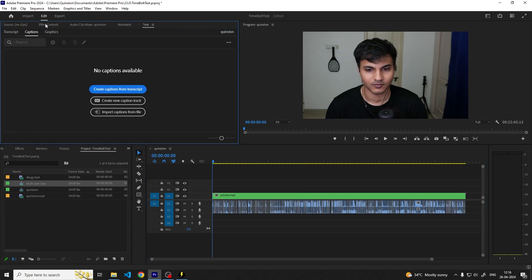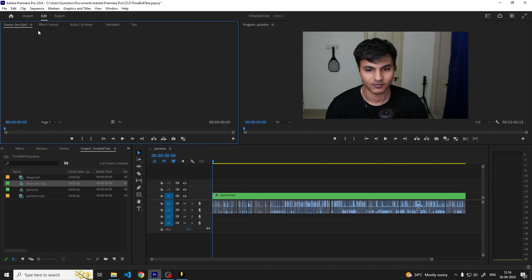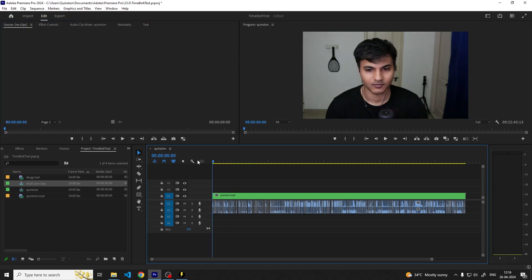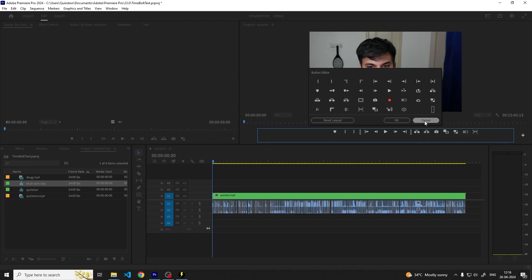We're close to finishing but we're not done yet. As Timebolt has cut out all of the pauses and dead air while creating the perfect jump cuts, we can preview the podcast and switch cameras between speakers. For this we're going to need the Toggle Multicamera View button. If you don't see it already you can click on the plus button and drag it into the Controls section.